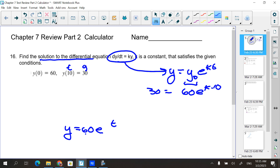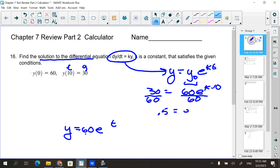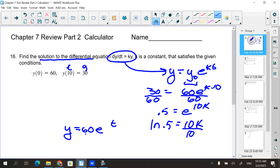Divide both sides by 60 — I get one half, or 0.5. So 0.5 = e^(10k). Then take the natural log: ln(0.5) = 10k, and divide by 10.